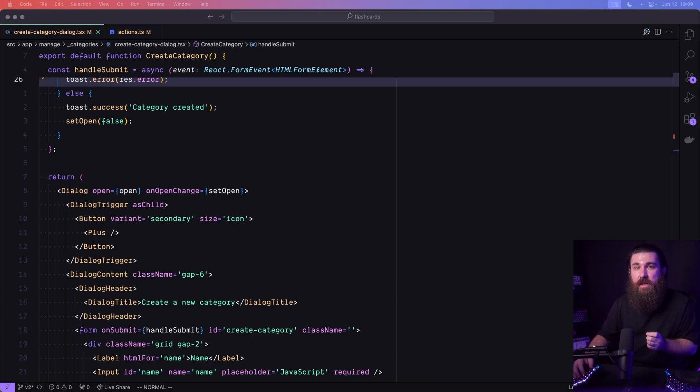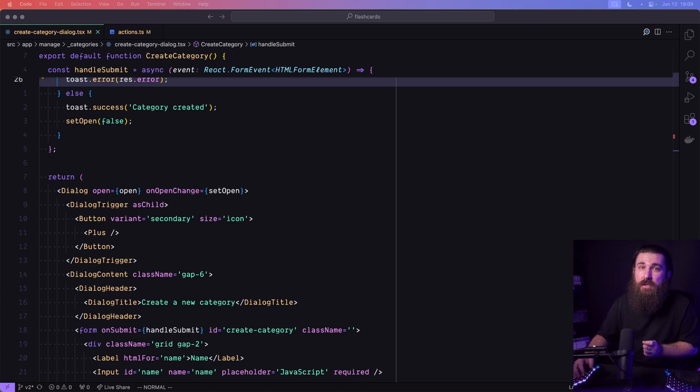Alright, if you're working with Next.js and server actions, you might have hit this issue. Check this out.